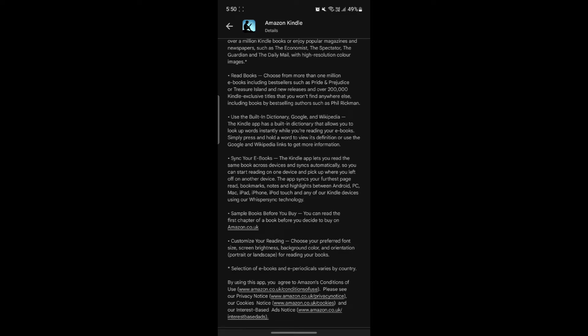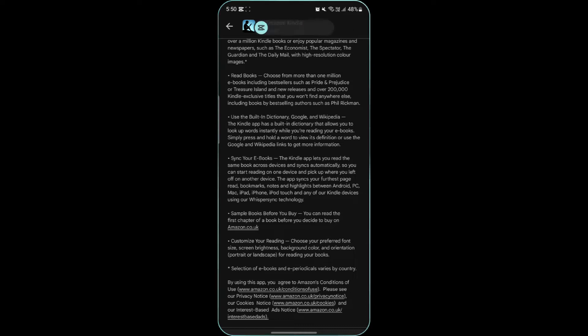Dictionary and Wikipedia integration. Tap on a word to look up its definition or get more information from Wikipedia itself. This is particularly useful when reading complex texts.